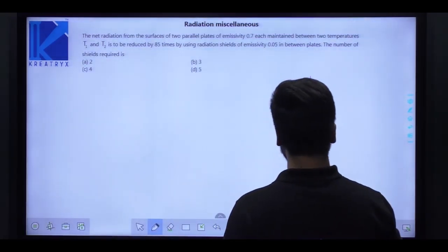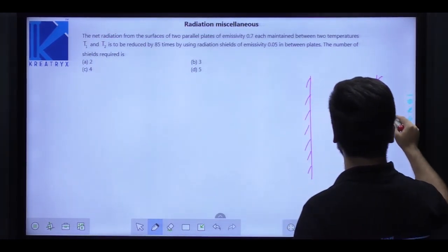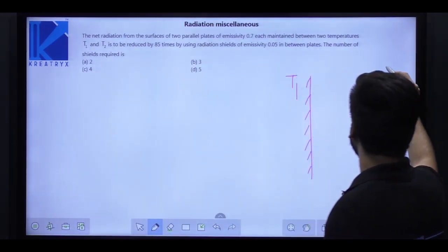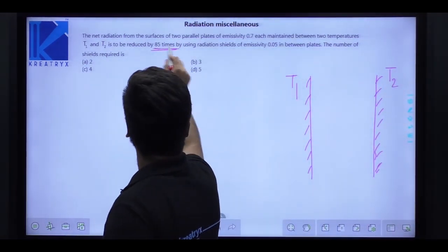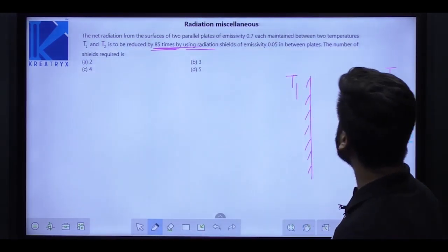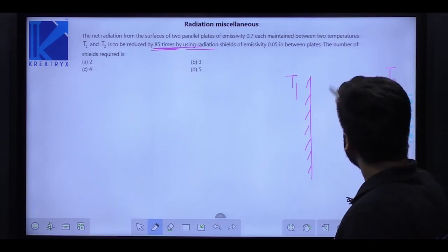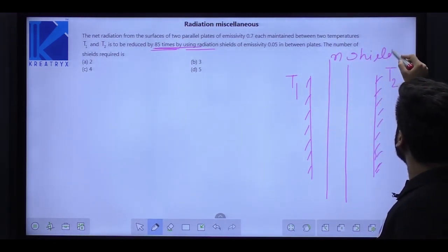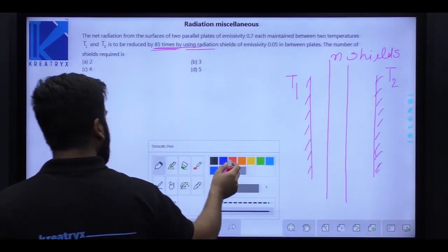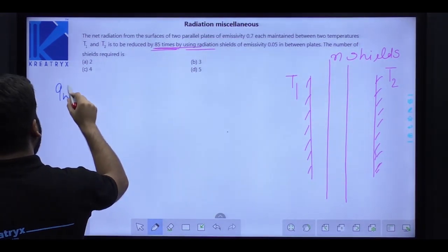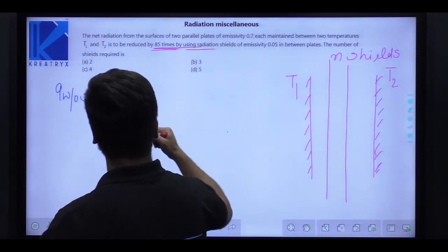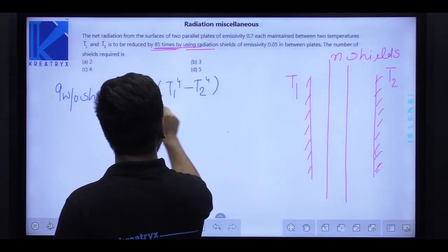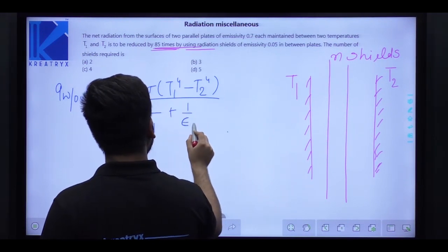Next question: the net radiation from two parallel plates of emissivity 0.7 between temperatures T1 and T2 is to be reduced by 85 times using radiation shields of emissivity 0.05 placed between the plates. Find the number of shields required. Let there be n shields between the two plates.